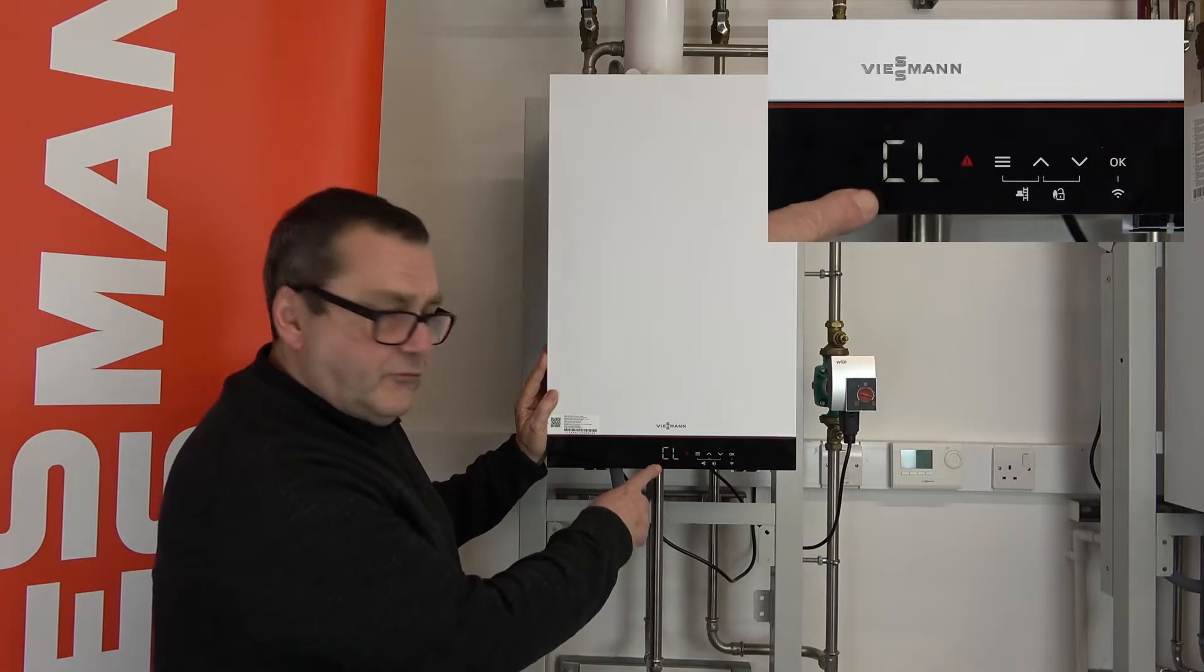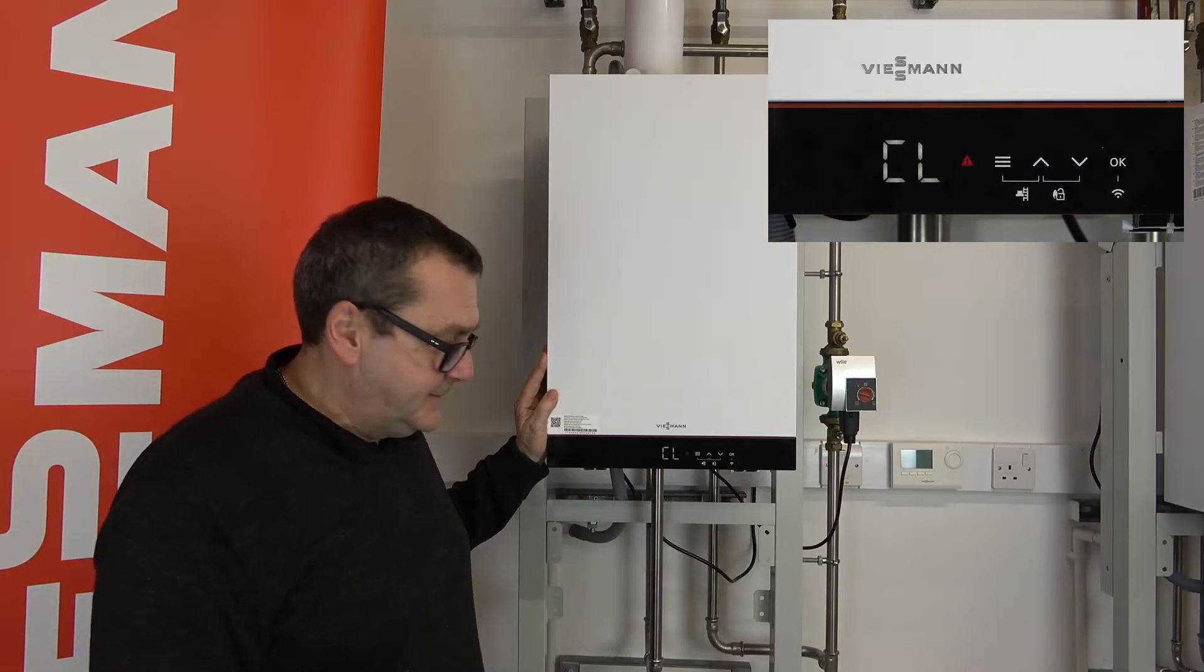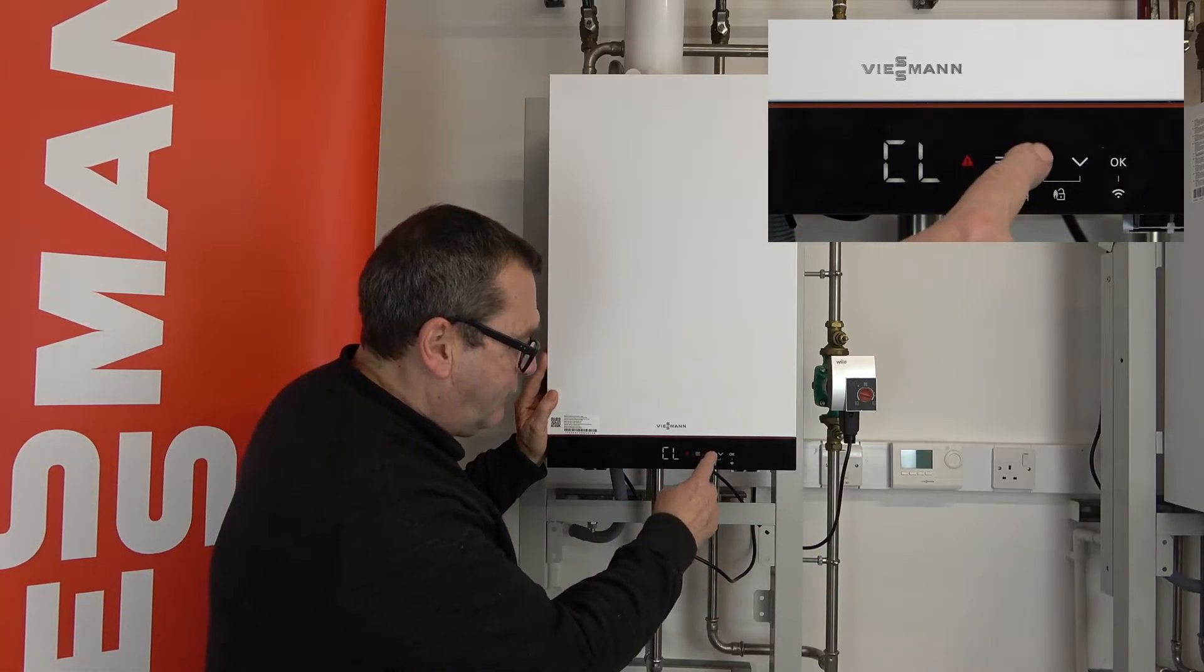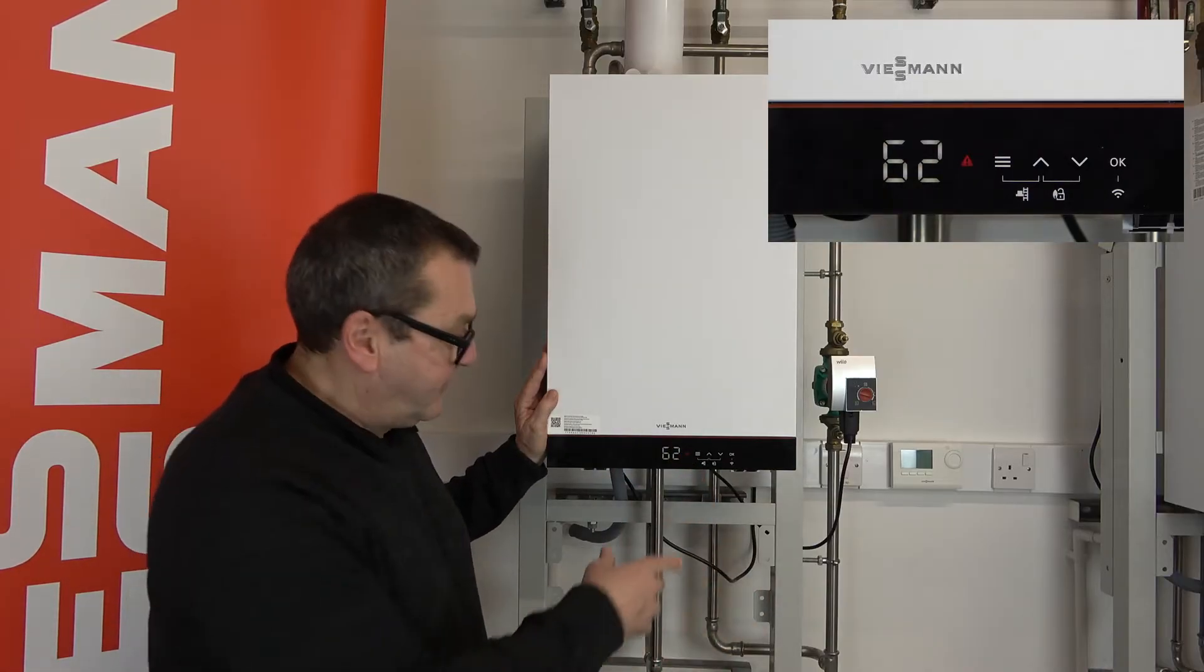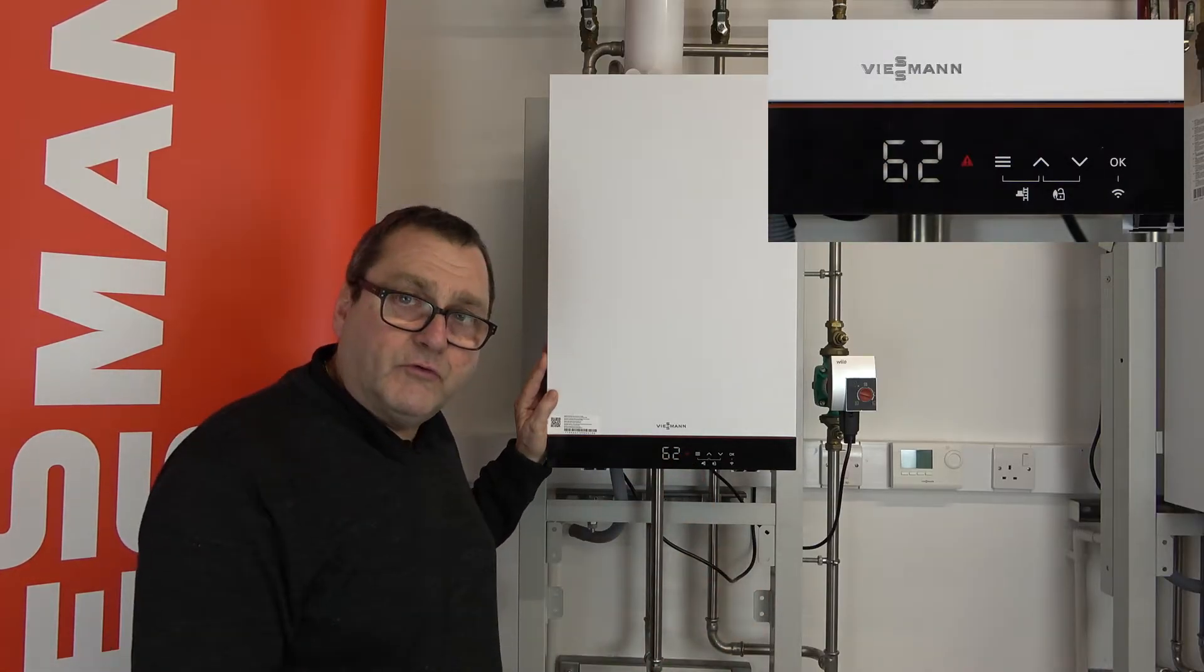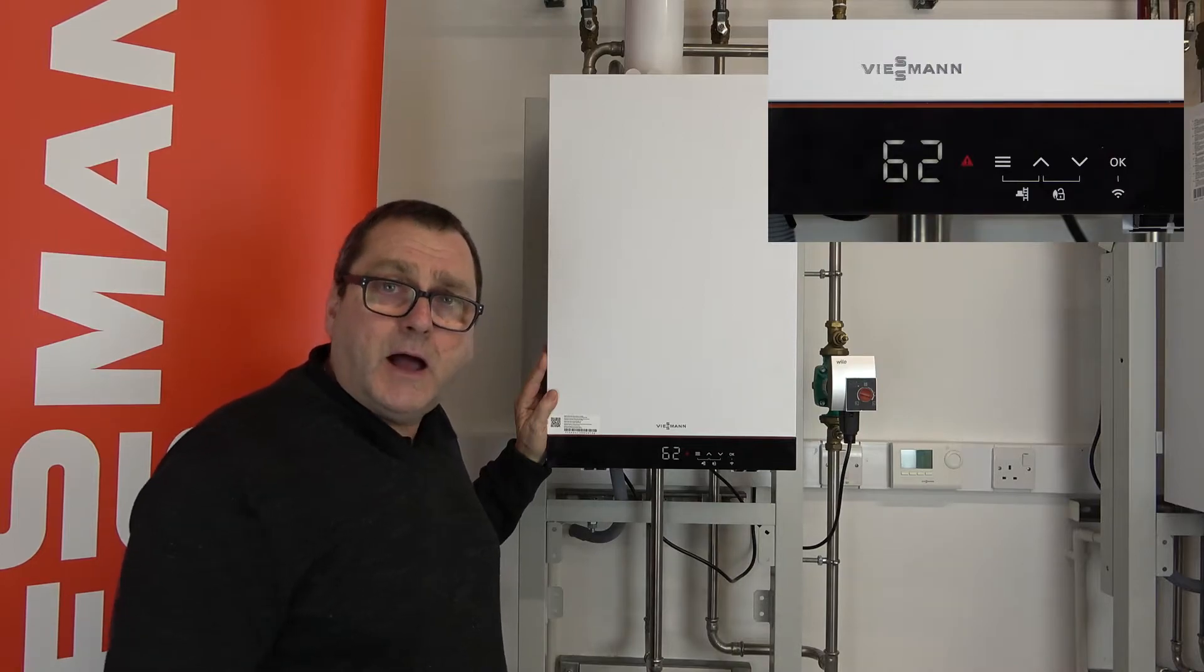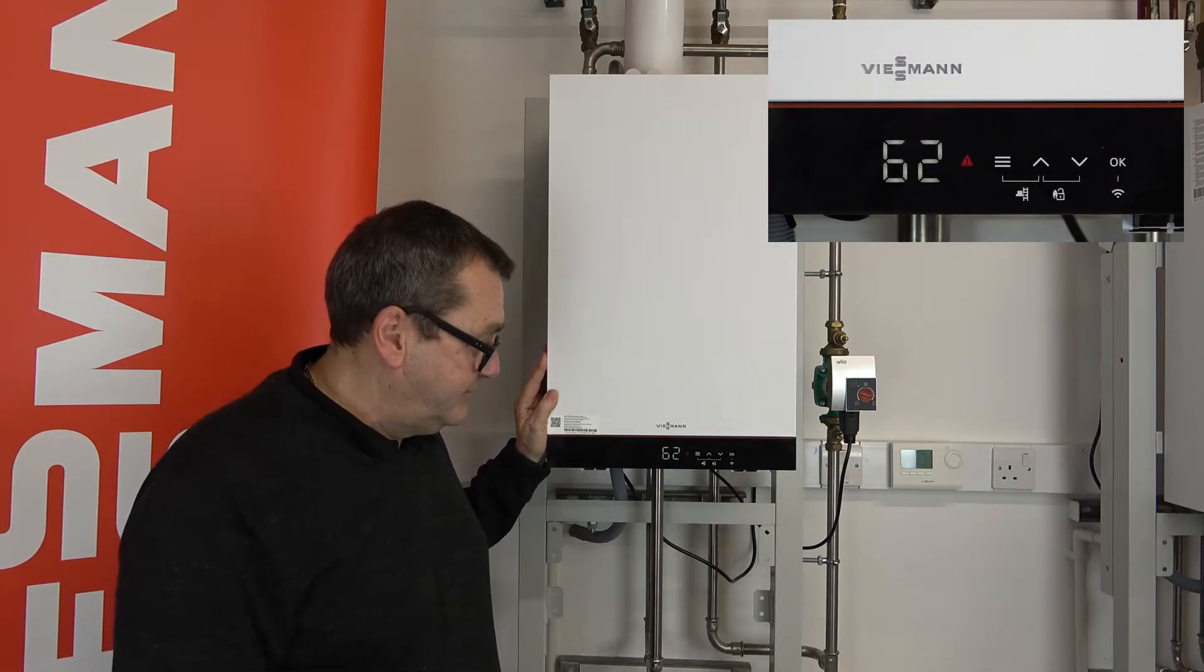You can see that on the front display we have CL displayed. To actually find out what that fault is we can press the up or down arrows and we can see here number 62 comes up, which means that it's a high limit fault. The boiler is overheated for some reason.